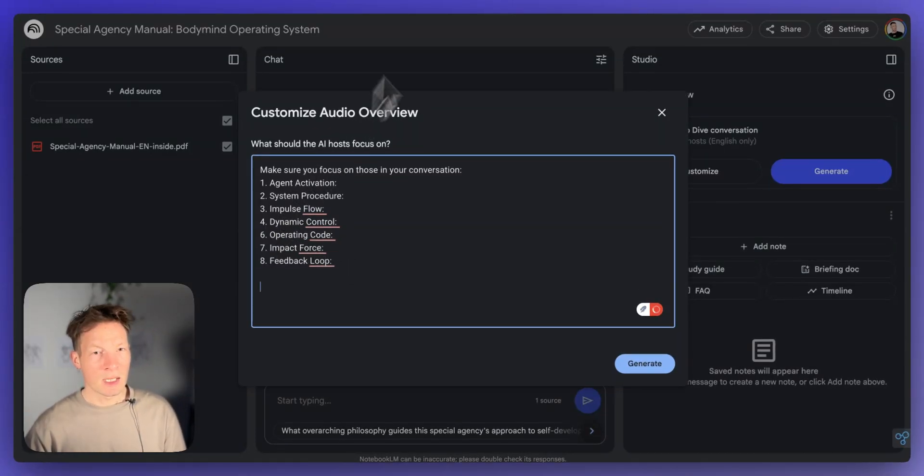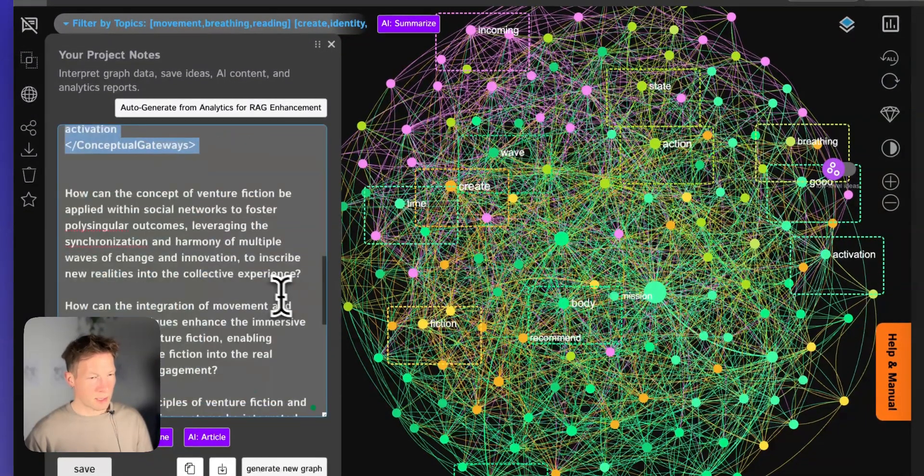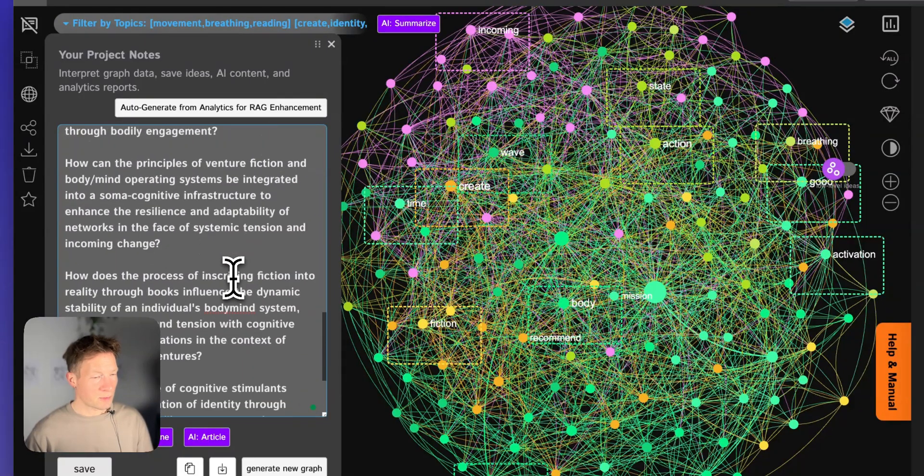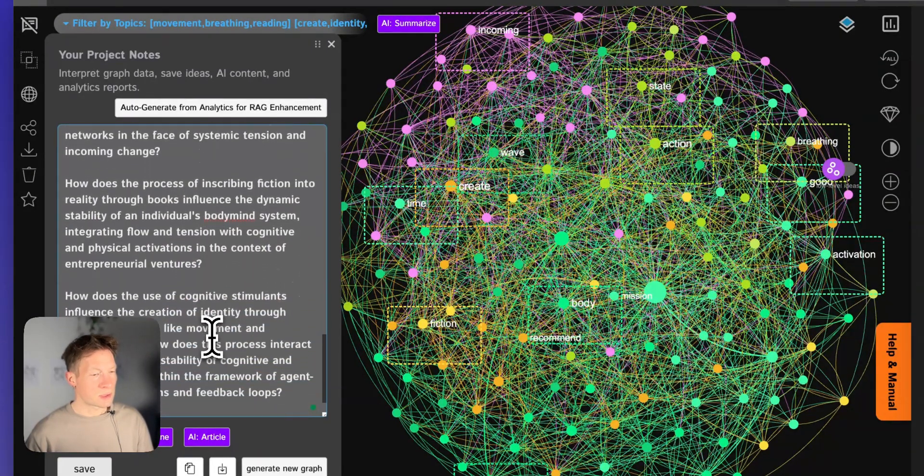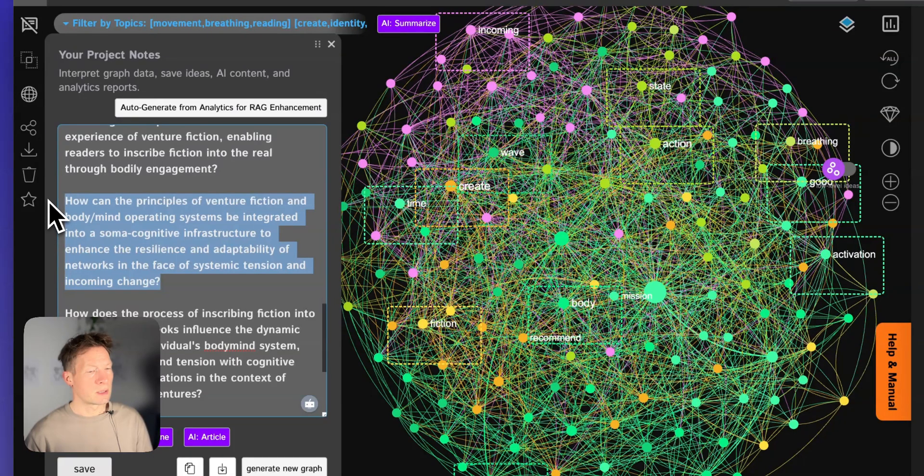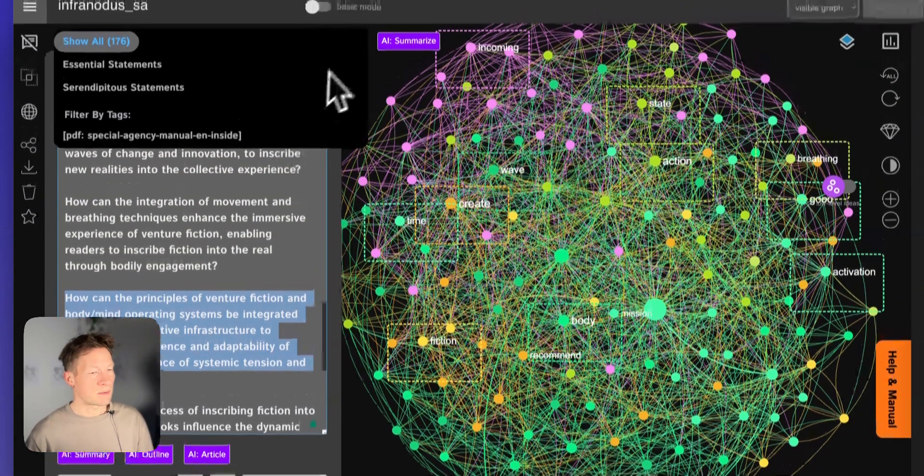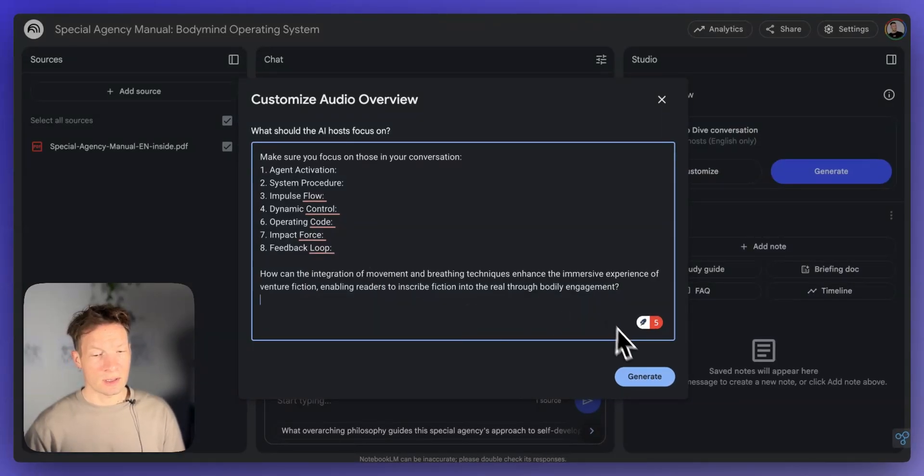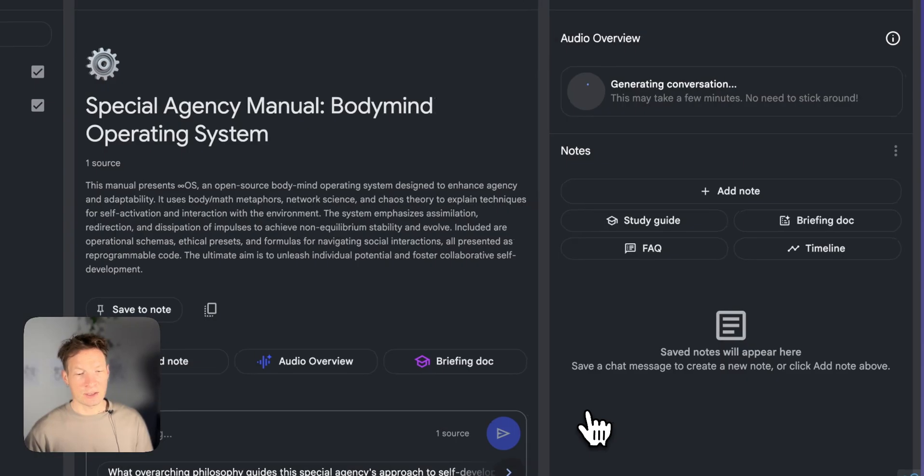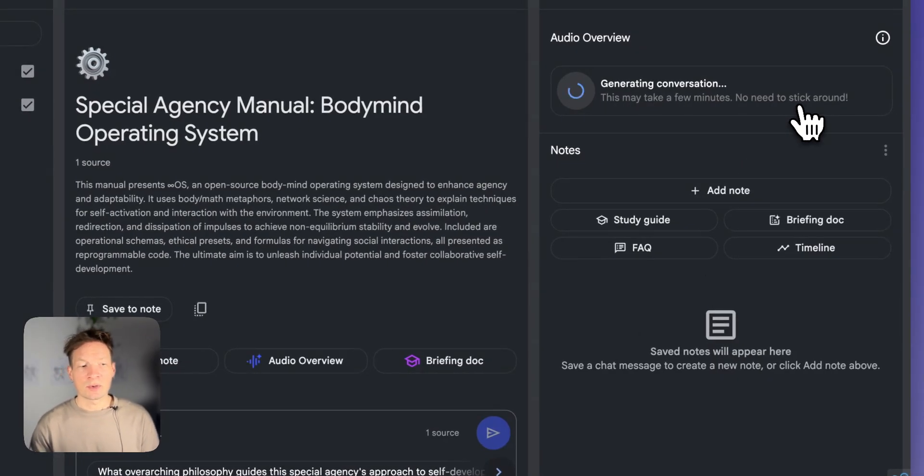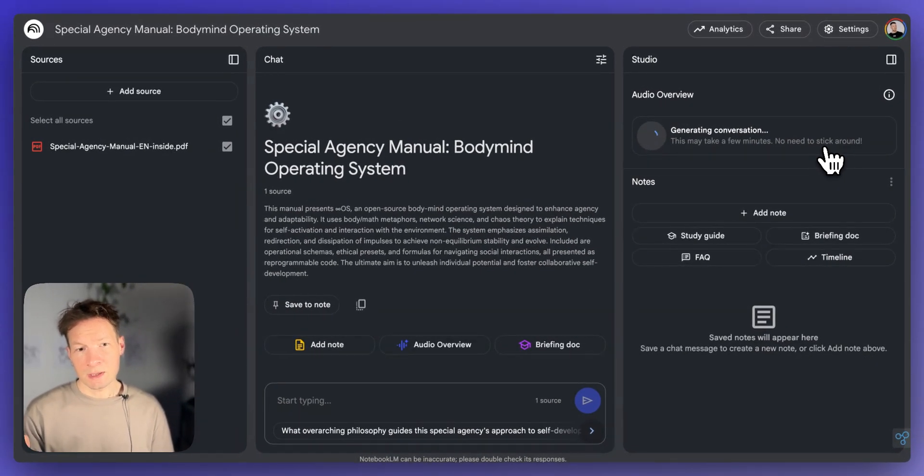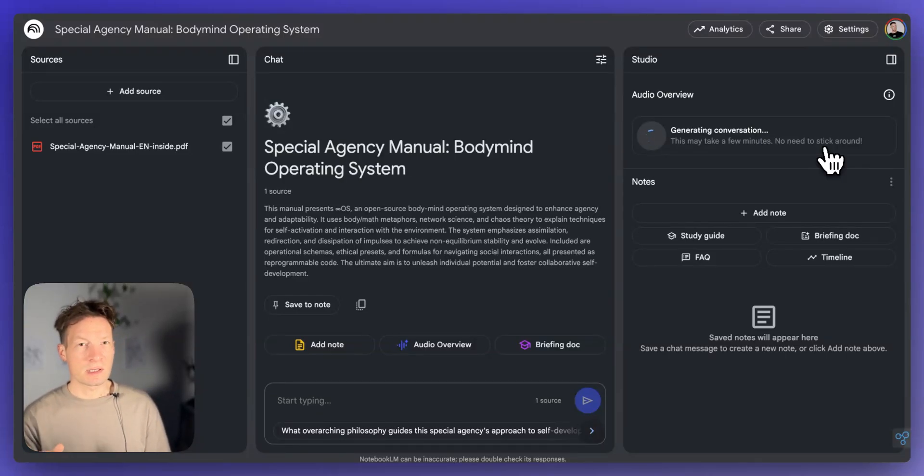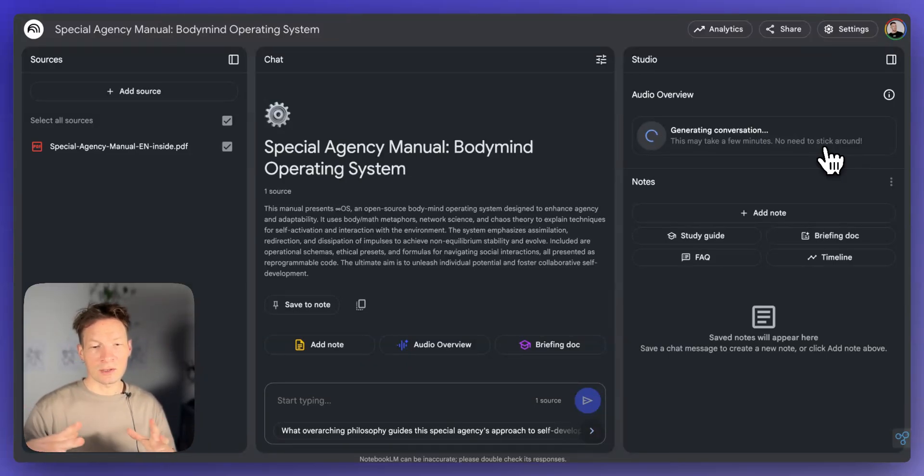And then let's add one question also that we like. From all of these, I think I'm going to choose this one with the body and adaptability and the physical movement into immersive experience of venture fiction. Great. So then I click generate. You see, I have my question that I generated and the topics, and then I click generate. The good thing about Notebook LM is that you can actually generate a few podcasts. So maybe I use this question to generate this one, and then another question to generate another one. I hope in the future, they will also extend this context window.